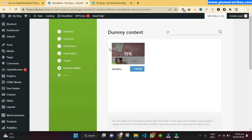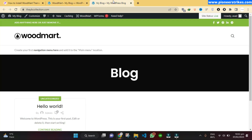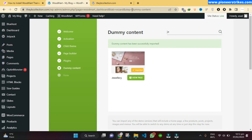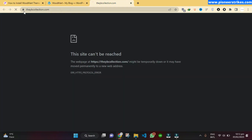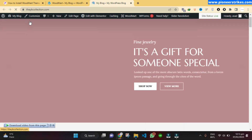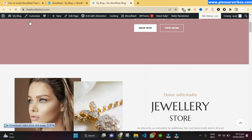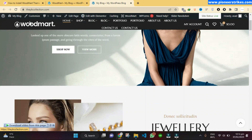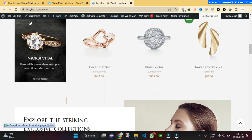Once the import process is completed, we will be able to see the design on our website. Let's wait for it. The demo is now imported — we can go to the website and refresh. Here you can see the demo is now imported and the preview is working fine.